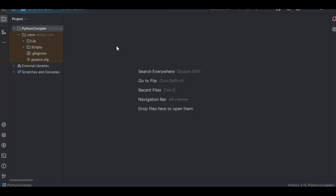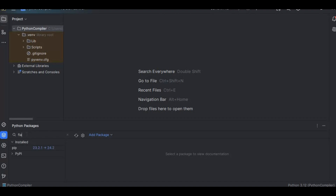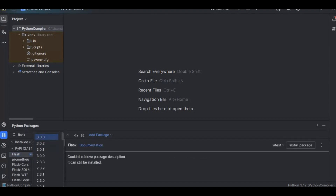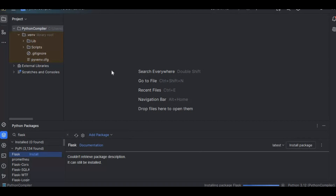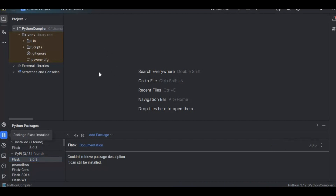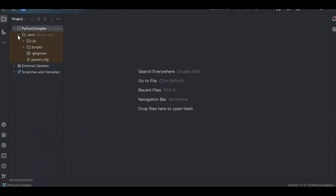To create this compiler, we need Flask. Flask helps us create small web applications — for example, you can create APIs using Flask. First, I need to install Flask. I'll search for it here and run the install command. It will take some time. You can implement this in any IDE like Sublime or VS Code. Now Flask is installed.